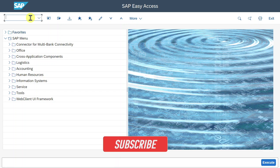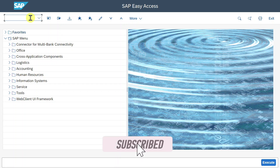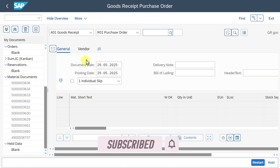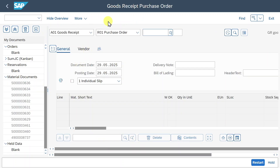In this video, we are going to explore the MIGO transaction in SAP S4HANA. We navigate to MIGO and here you can see the start screen. This application is used to handle all material movements.